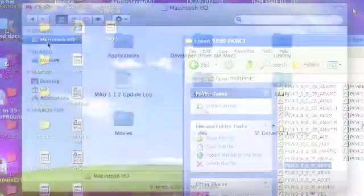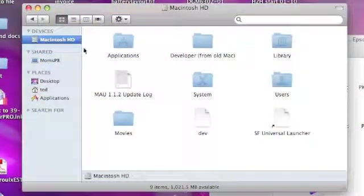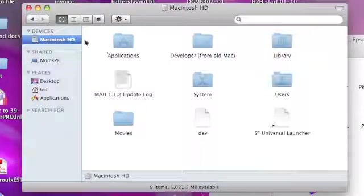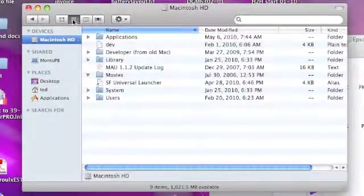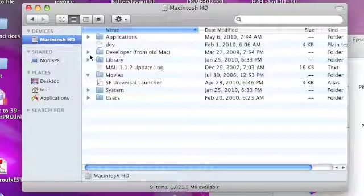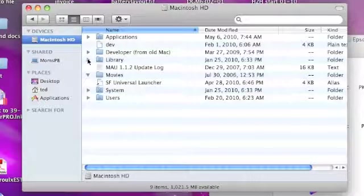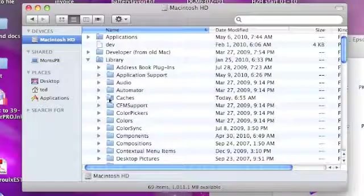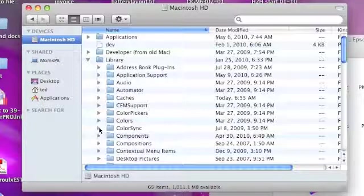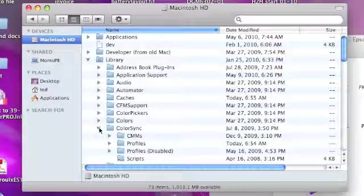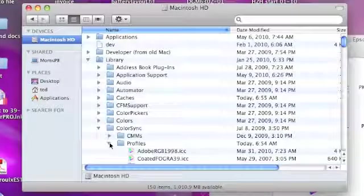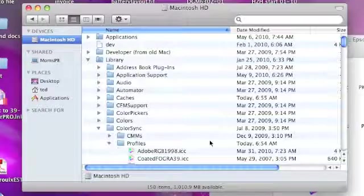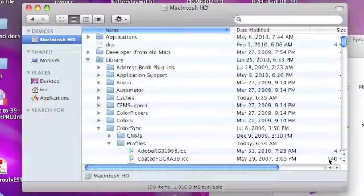On the Mac side, it's a little simpler. We're in our Macintosh hard drive, arrange it by list view, then we go into the Library. And then we go into the ColorSync folder, and then we look for the Profiles folder, which is right there. You'll see all the other associated ICC profiles.